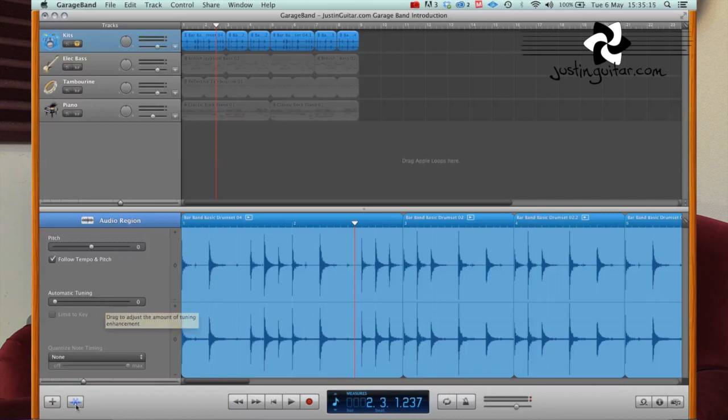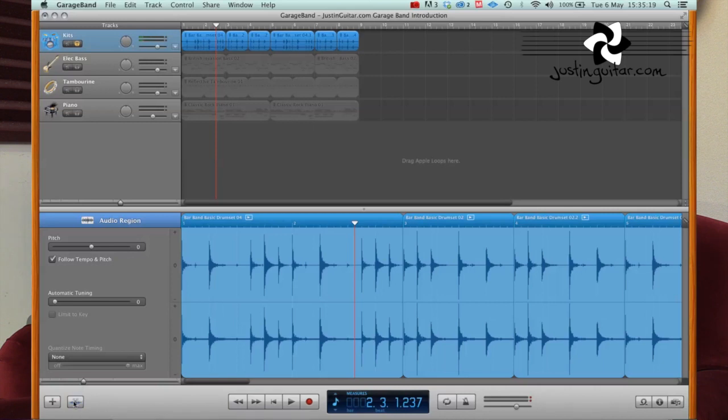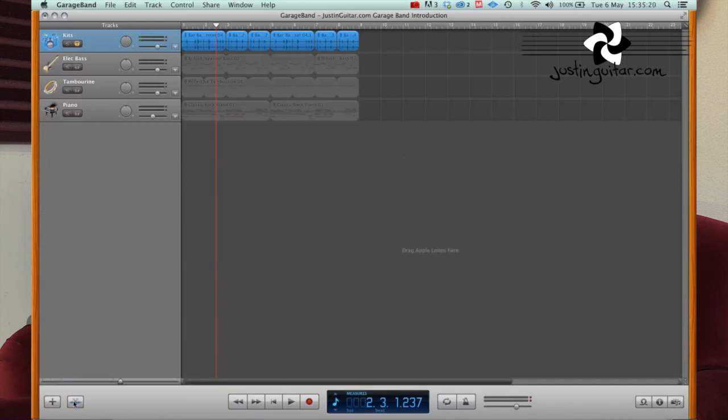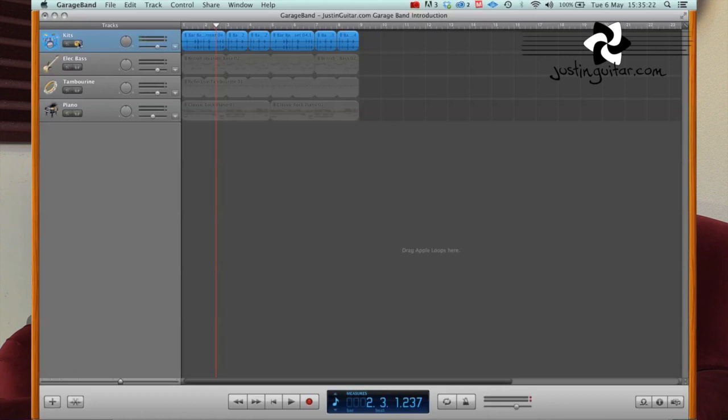So that's what that little scissor tool there is, your audio editor button. So it'll disappear. Get rid of that for a second, I'll get all of the rest of the tracks back on as well.